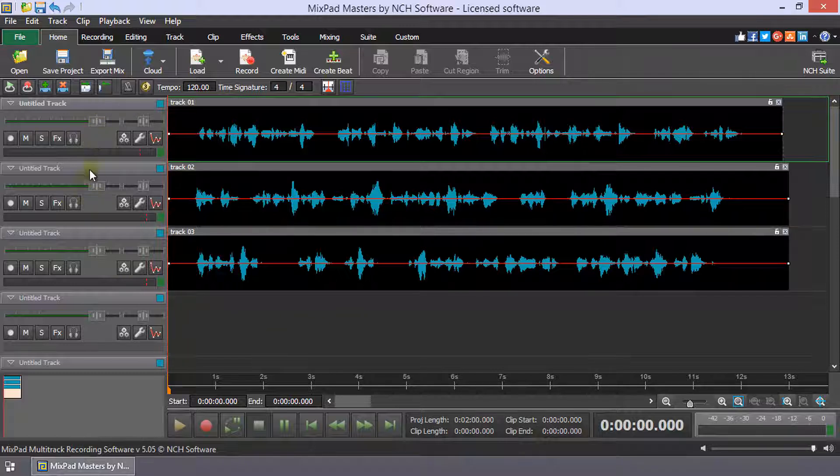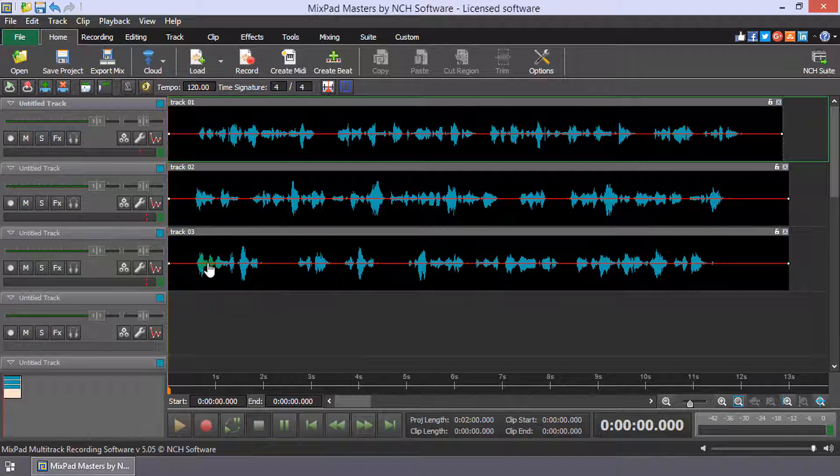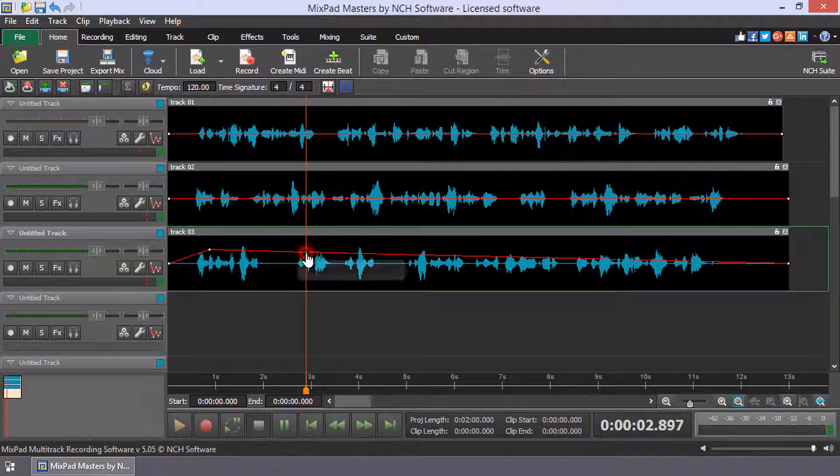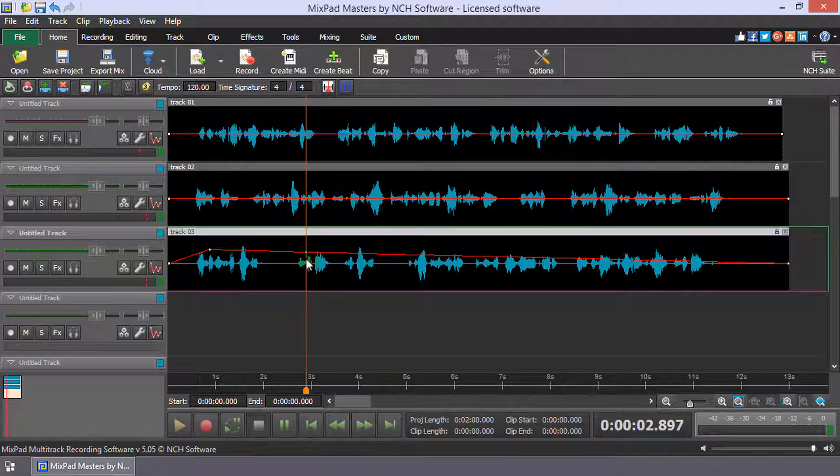Use the track tools to set the volume, settings, and any effects for each track. Use play controls to listen to the result.